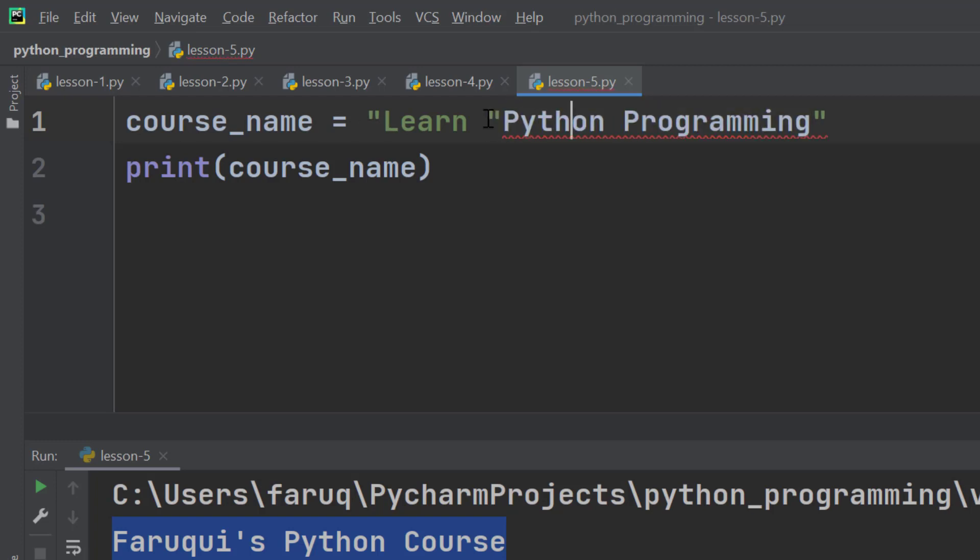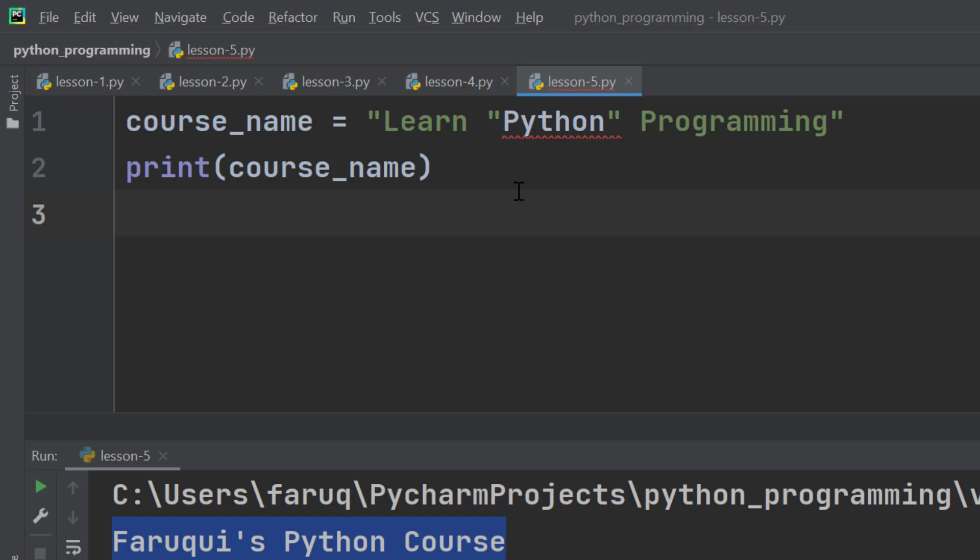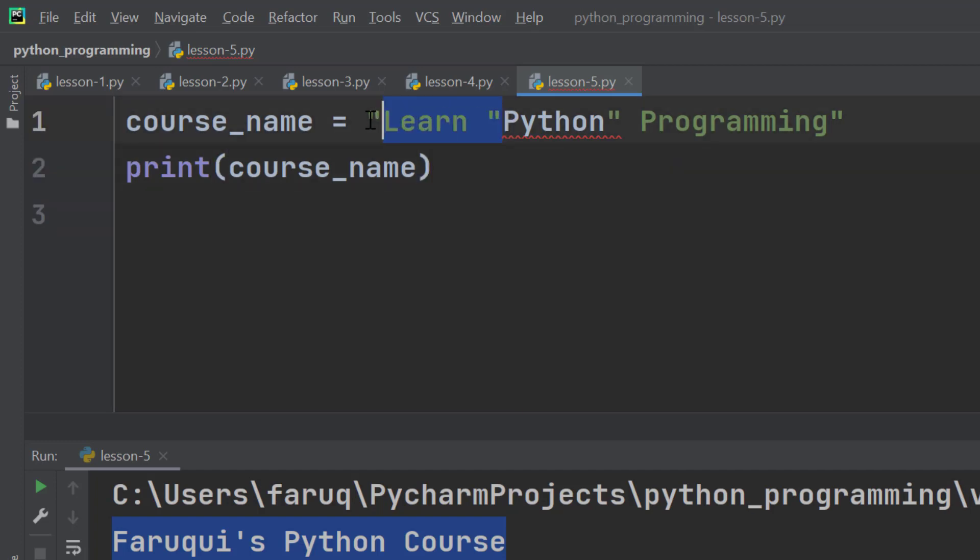Once again if we add a double quote here, Python interpreter gets confused because it assumes that the second double quote indicates that the string ends here, so it doesn't know what these characters are.